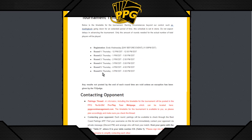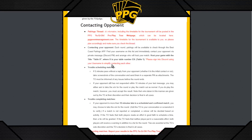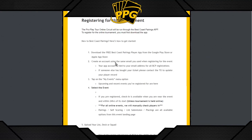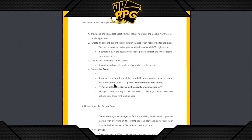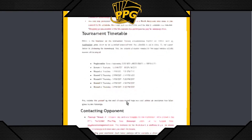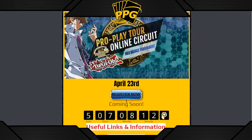The tournament timetable is followed very closely — it's so accurate you can set a timer on your phone. You'll also find information on contacting your opponent, penalties, dropping, what happens if you get disconnected, registering for the tournament, downloading Best Coast Pairings, and of course a live stream for each event.